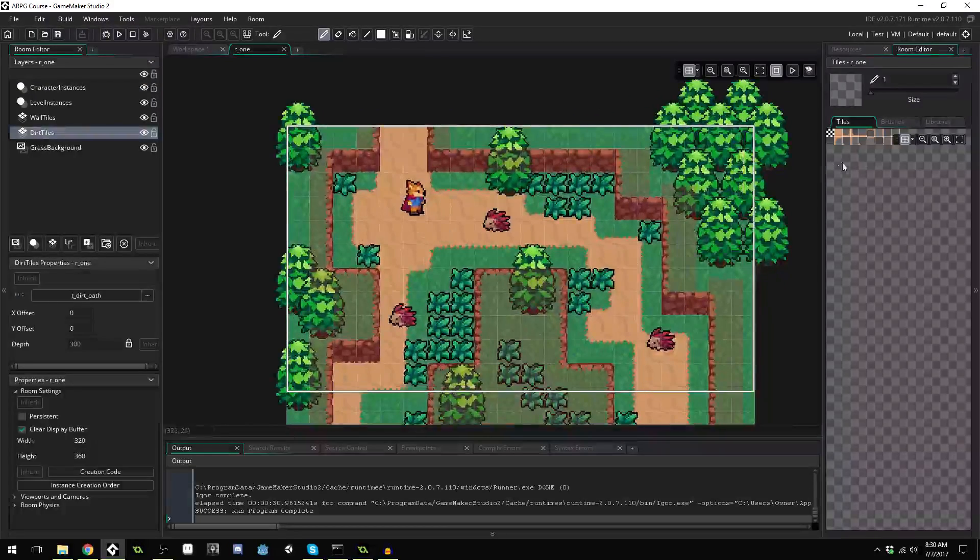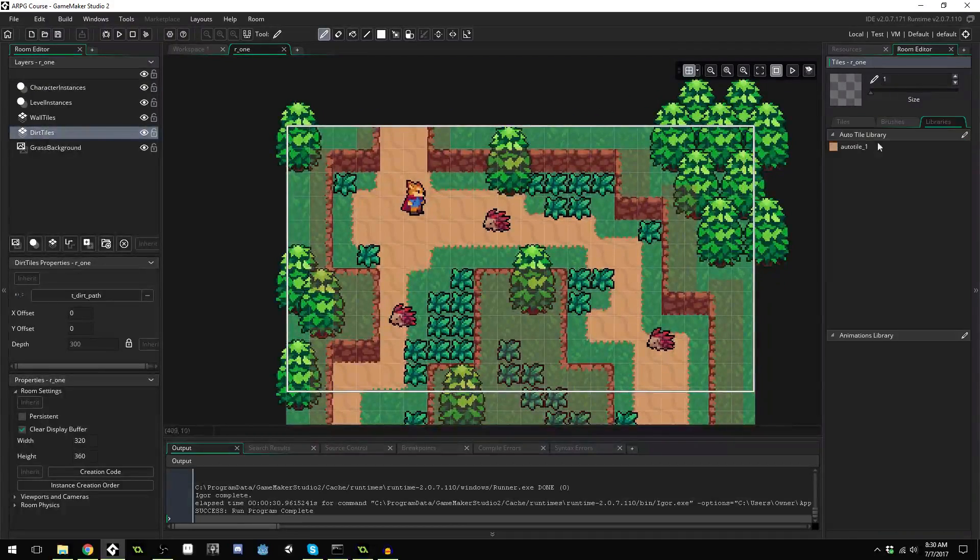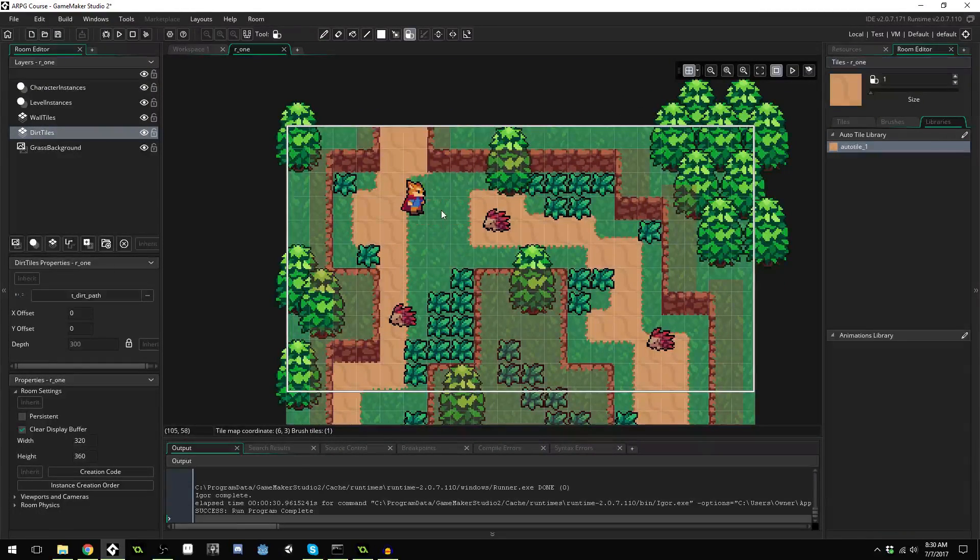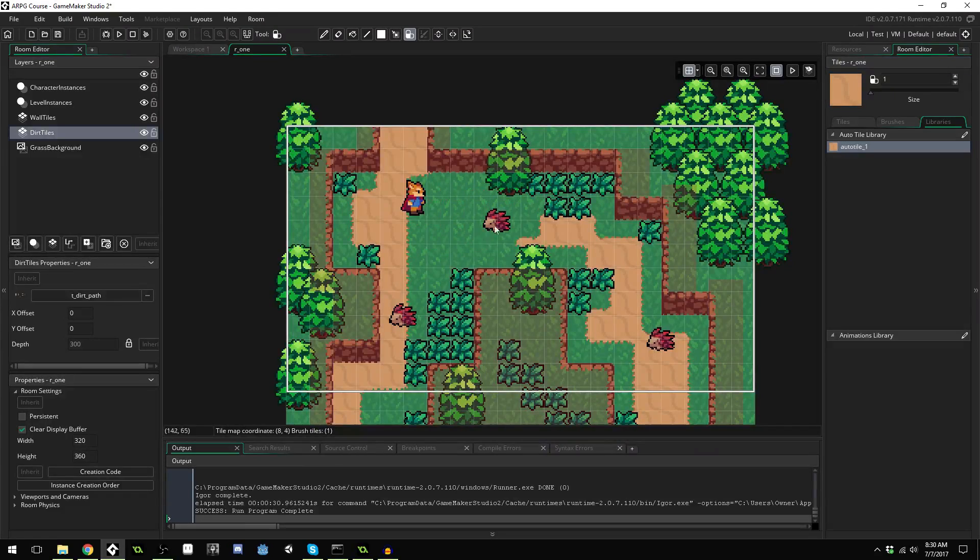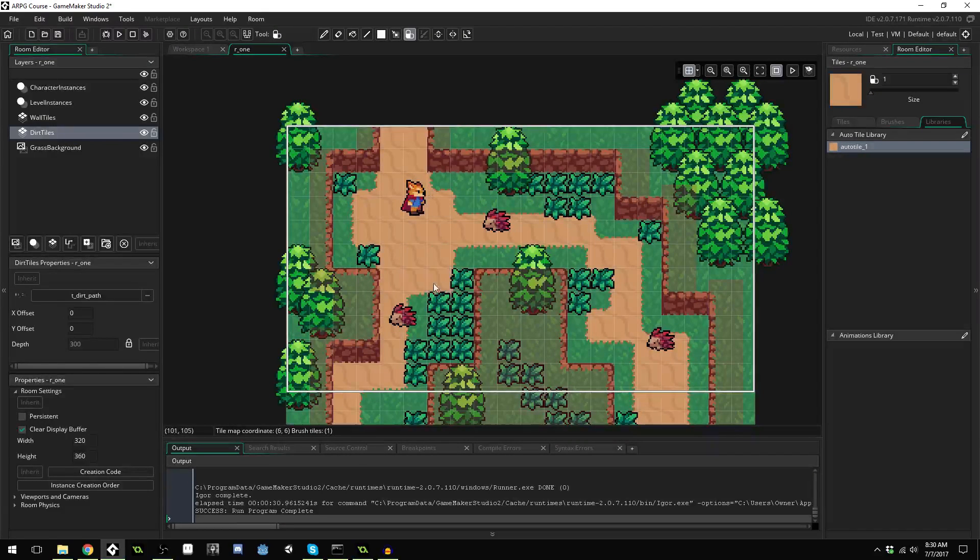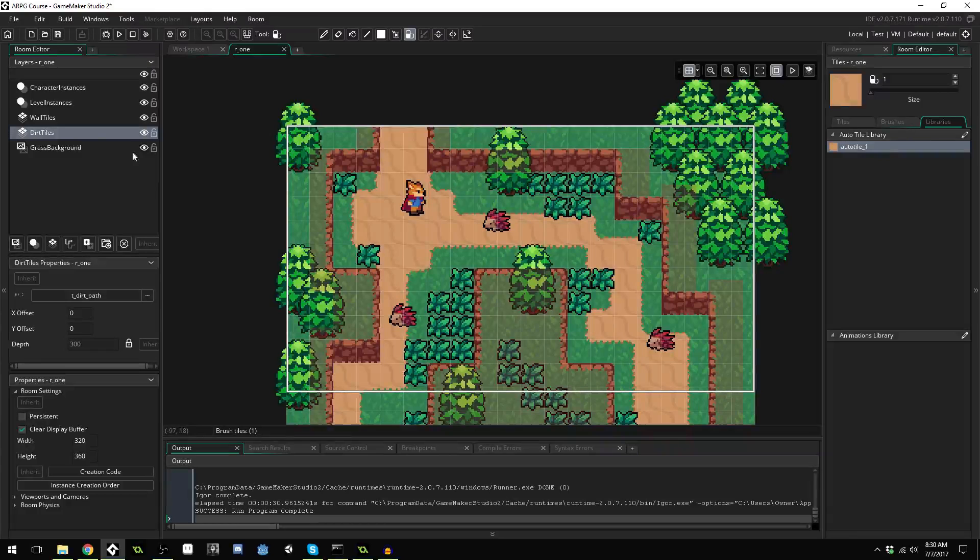And you can see here I've got a dirt auto-tile. So I can remove dirt from here or add dirt back in, and it will automatically tile it correctly.